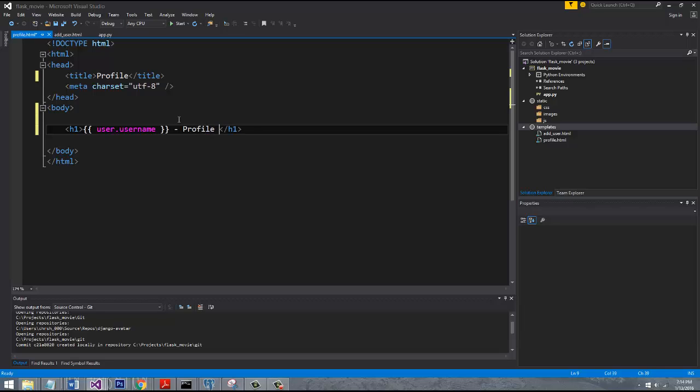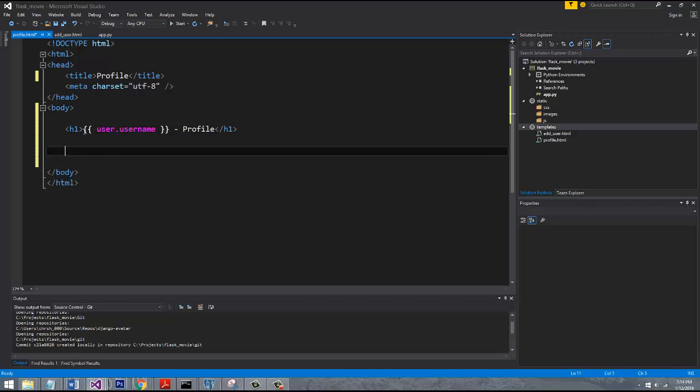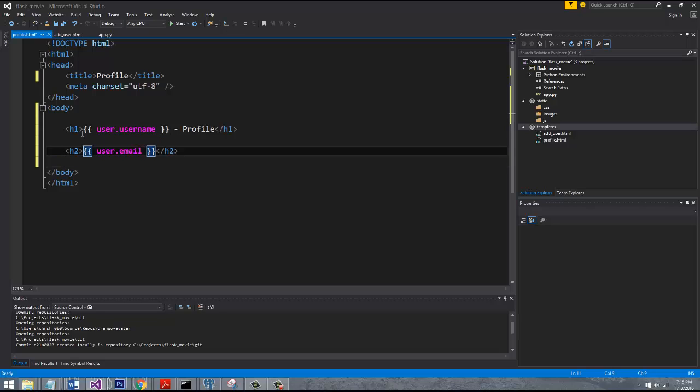And this is just standard HTML markup and everything. And then down here, we'll say user.email. We'll put this under, like, H2. This isn't very pretty, but later on in the tutorial series, we're going to get into bootstrap and using React and other stuff to try to spice up the UI to make it look nice.